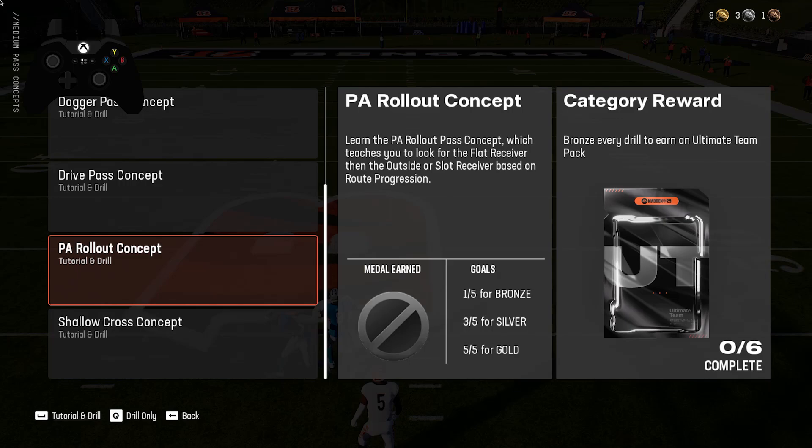Hello, in front of me I've got NFL 25. In this video I'll show you the PA Rollout concept for medium pass concepts.